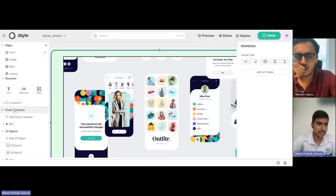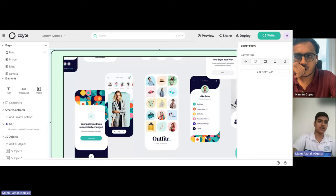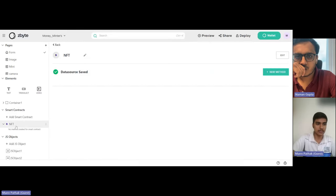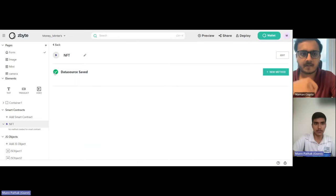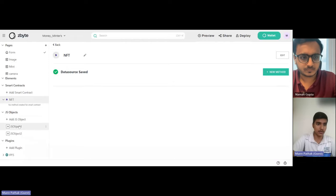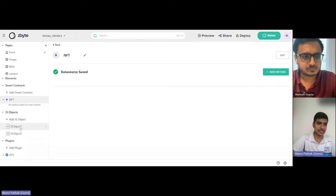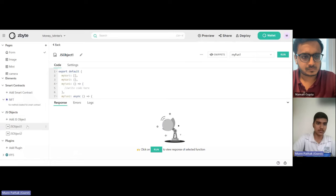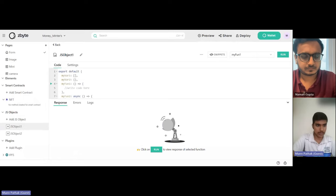Then there are smart contracts. In the smart contracts section, I actually made this NFT where I put in the code, made methods, and added JS objects. This is what I did for JavaScript.